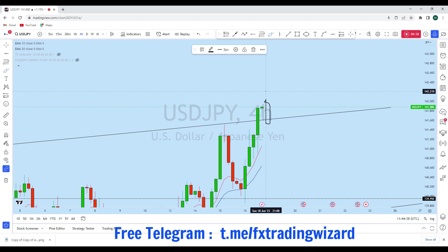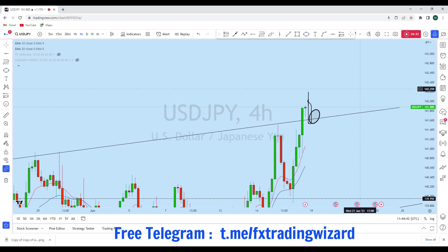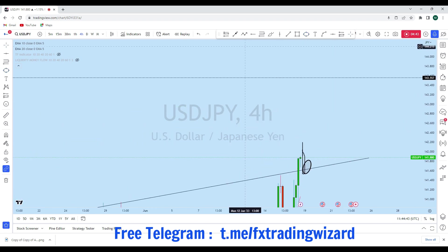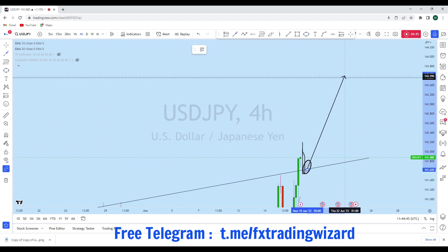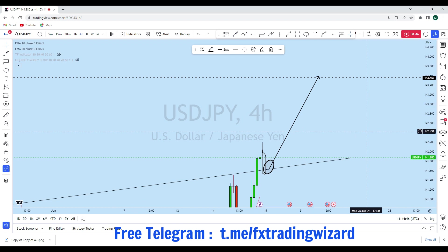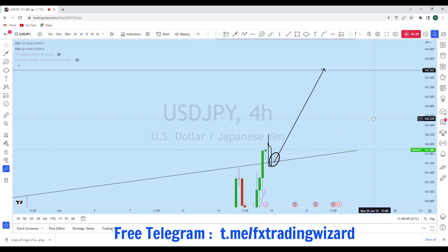As soon as we find a suitable entry opportunity along this zone according to the rules of our strategy, we will consider going long with a high probability trade setup with our students. If you find value in this analysis, smash the like button and don't hesitate to drop a comment below. Thank you, and I'll see you soon in my next analysis.